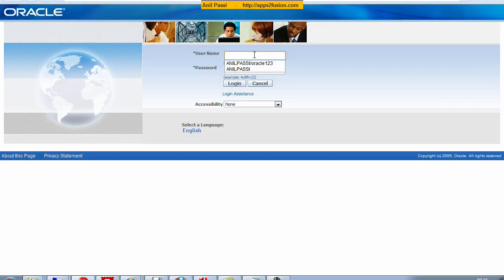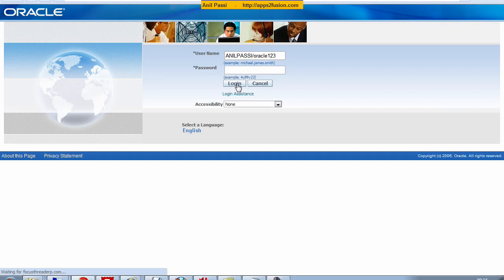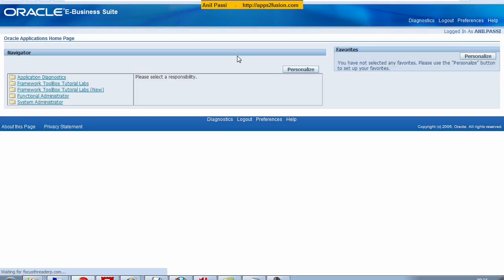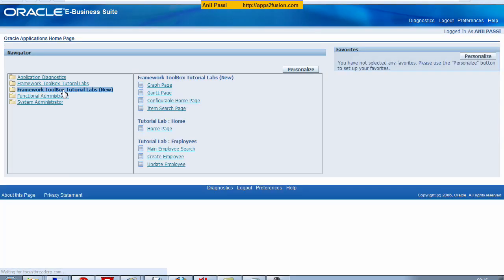In this tutorial we're going to add some attachments against an employee record. So I'm logging in as a user and going into Framework Toolbox tutorial apps. This is the demonstration responsibility for this exercise.